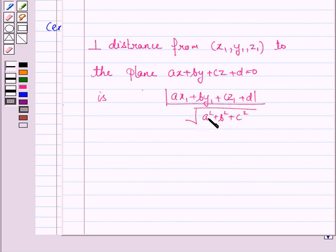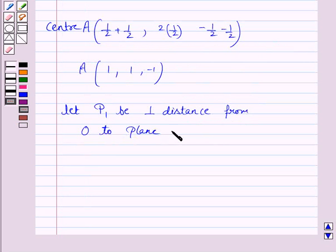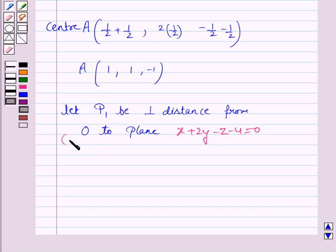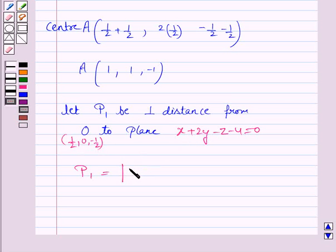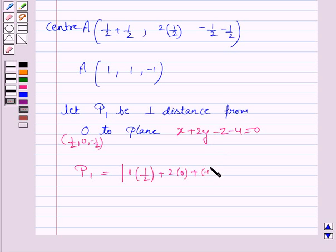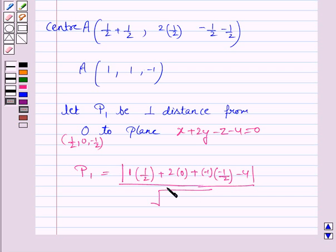The perpendicular distance from point (x₁, y₁, z₁) to the plane Ax + By + Cz + D = 0 is |Ax₁ + By₁ + Cz₁ + D| / √(A² + B² + C²). The plane is x + 2y − z − 4 = 0 and the center of the sphere is (1/2, 0, −1/2). So P1 = |1·(1/2) + 2·(0) + (−1)·(−1/2) − 4| / √(1 + 4 + 1).